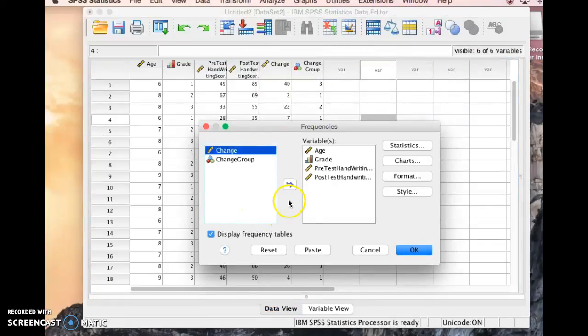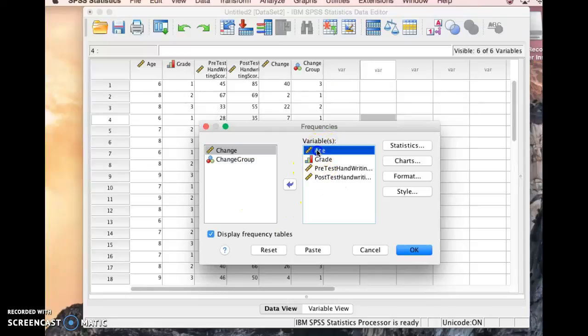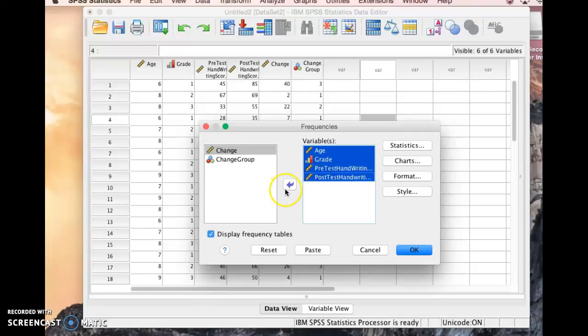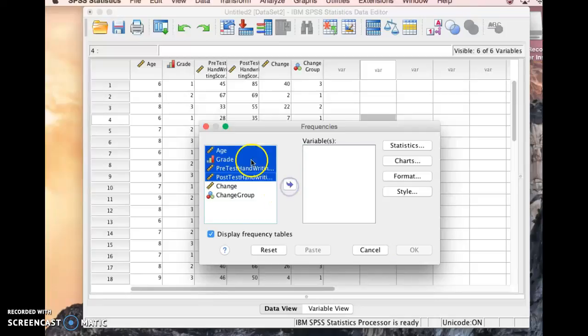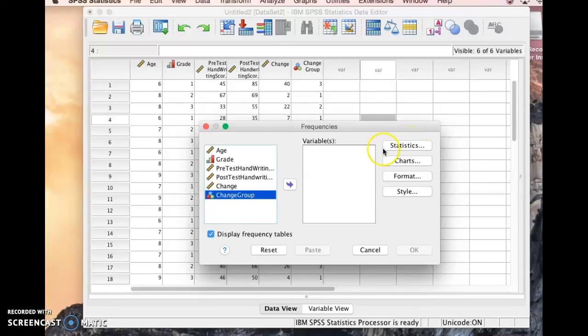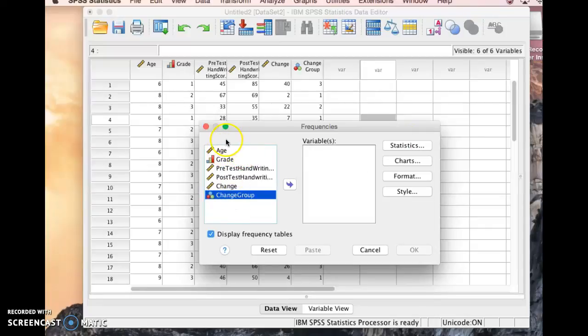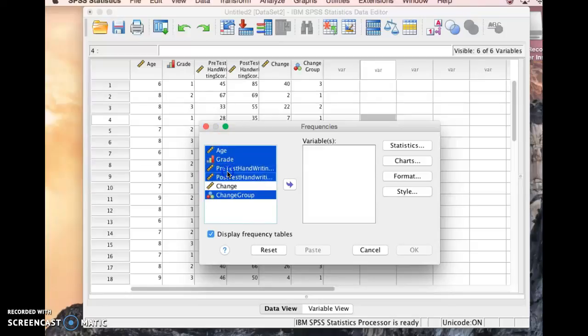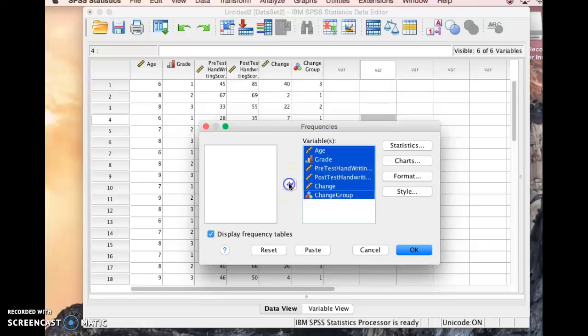All right, so now we have to make some choices. I'm just going to move these variables back over to start with. So I need to decide what kind of variables do I want to look at the statistics for. We're going to start by just putting all of them over there and see what we kind of get. So if I hold down the command key and click, I can highlight all of them and then click the little arrow to move them over into the variable box.